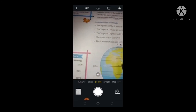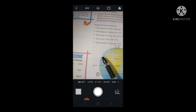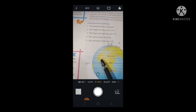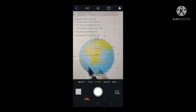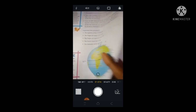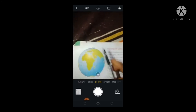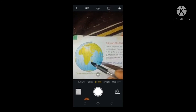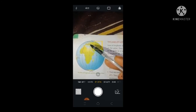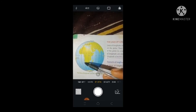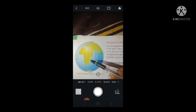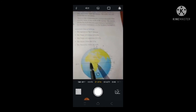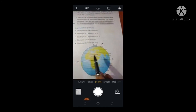These lines are called latitudes — horizontal lines. All the horizontal lines are called latitude. And in this picture you can also see lines that are vertical — we call those longitude. These vertical lines are called longitude, and the horizontal lines are called latitude.